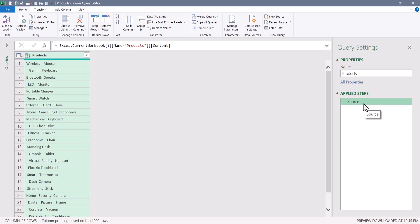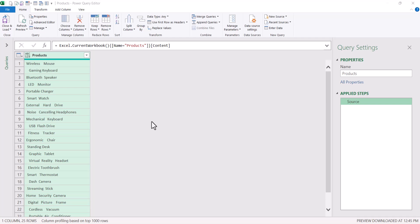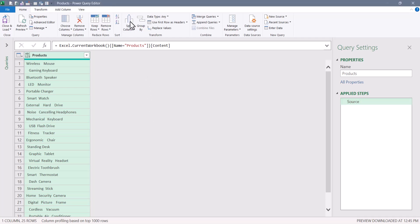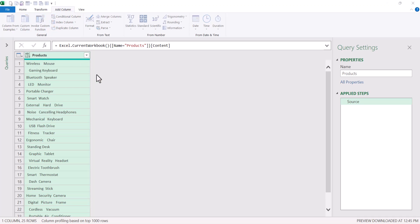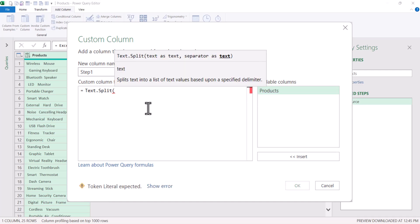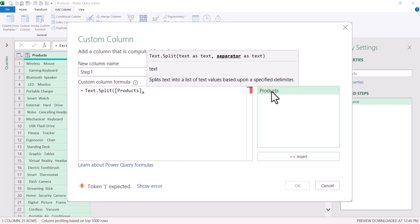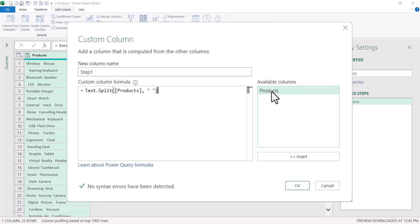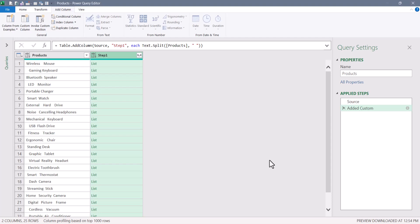The first thing we're going to do is split the text by the spaces. We don't want to use the graphical split column feature because we don't want to split into multiple columns — we want to split each row into a list. So we'll go up to Add Column, Custom Column, and call this Step One. The function we're going to use is Text.Split. The first argument is the text from the products column, comma, and the separator is a space — double quote, space, double quote. Hit OK, and that produces a column of nested lists.